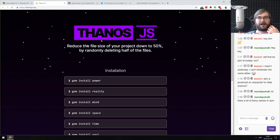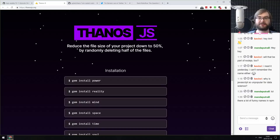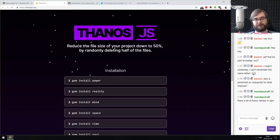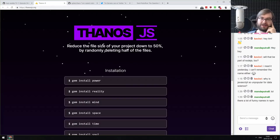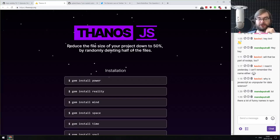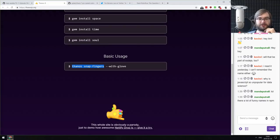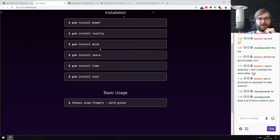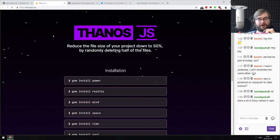Now for some silly stuff. First: Thanos.js — a tool that will reduce the file size of your project by 50% by randomly deleting half of the files. If you ever wanted to delete half your project but couldn't decide which half, Thanos.js can help. The command is 'thanos snap-fingers' — which is perfect. And to install it you have to 'gem install power reality mind space time soul' in Ruby gems, which I think is the perfect programming joke about Thanos.